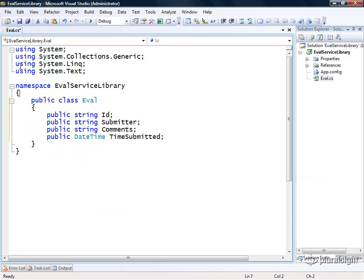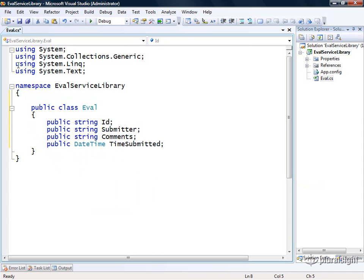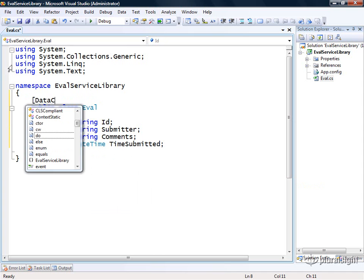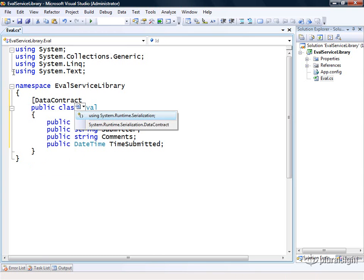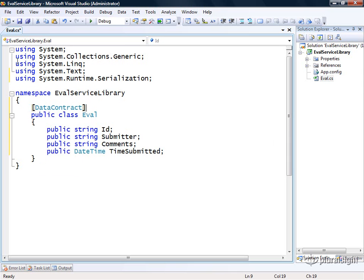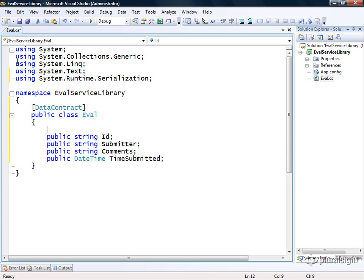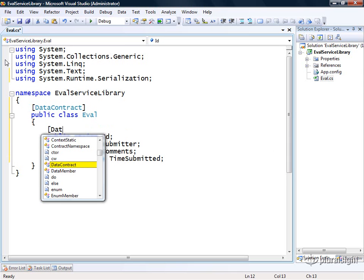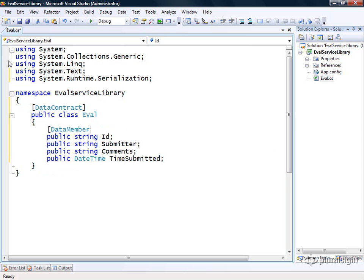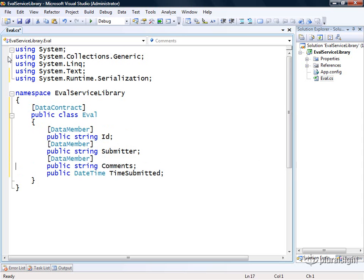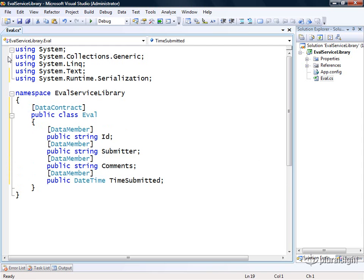Now in order to make this an official WCF data contract, we have to annotate this with the data contract attribute. That's found in the system.runtime.serialization namespace, which I'll bring in. Then I need to decide which of these fields I want to include within this data contract. For this example, we're going to include all of them. Now we have a full-fledged WCF data contract that we can begin to use within our service contracts.